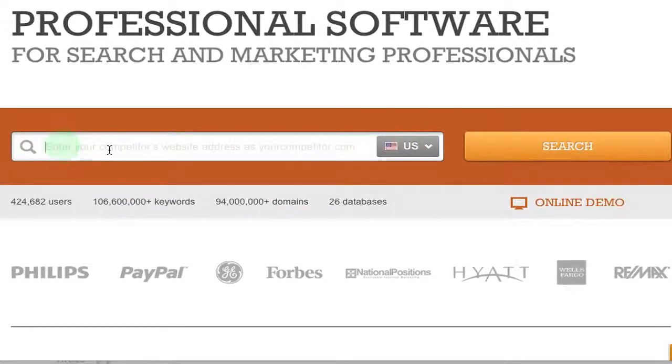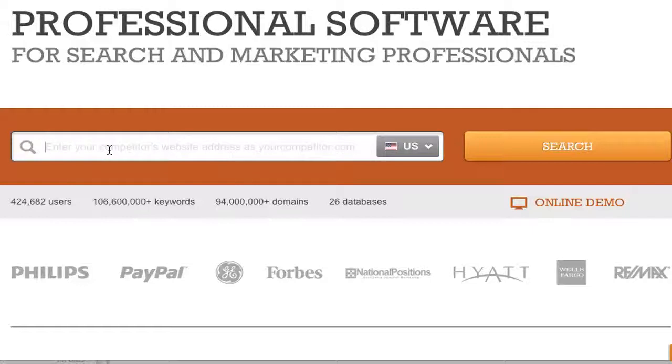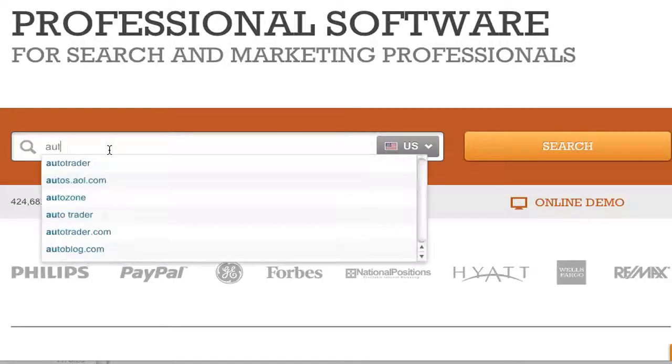So what you need to do is type in at least one keyword or keyword phrase into the search box and then click search. So I am going to do, what should I do? Let's do automatic transmissions.